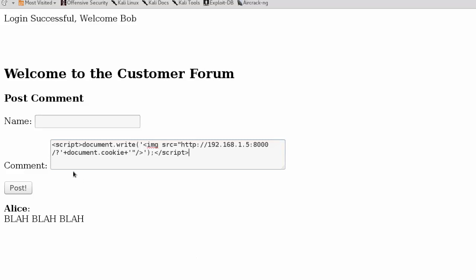We don't actually specify an image, so what we're going to expect to see when it's posted is an unresolved image. We're using this document.cookie JavaScript property which can be used to detect the presence of session IDs.